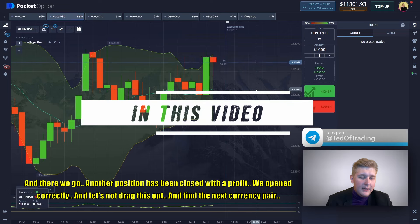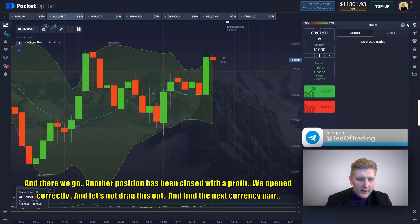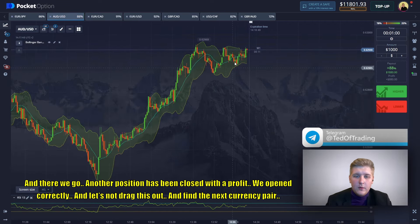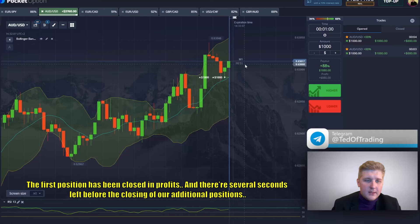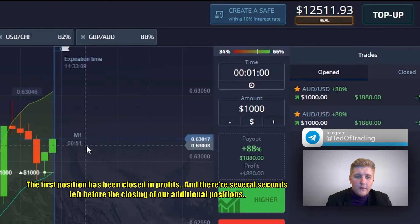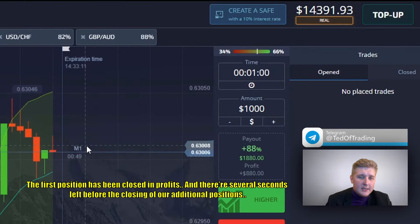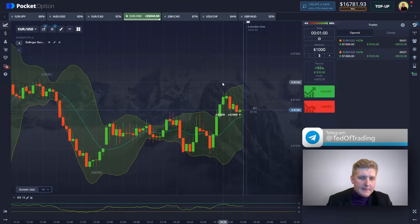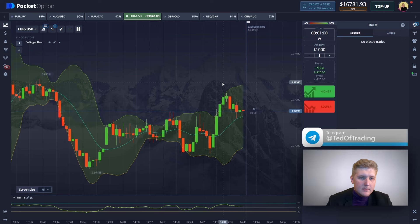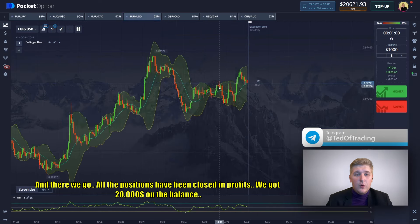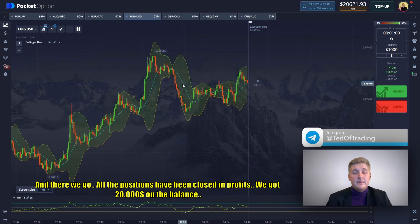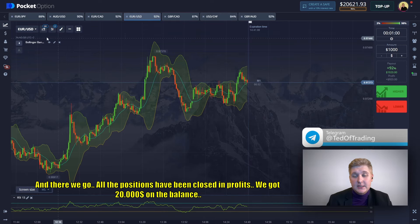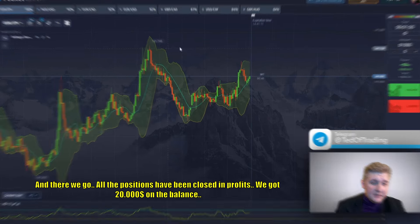A little bit, and there we go, another position has been closed with profits. The first position has been closed in profits, and there are several seconds left before the closing of our additional position. And there we go, all the positions have been closed in profits — we got twenty thousand dollars on our balance.